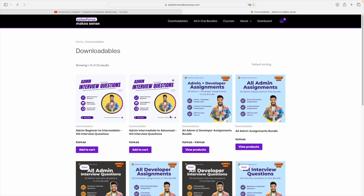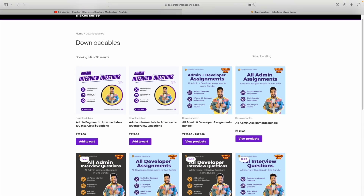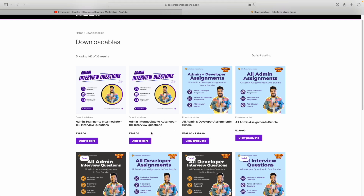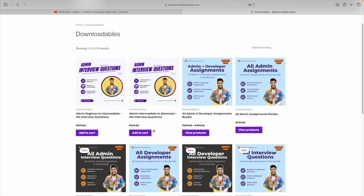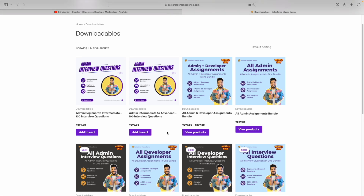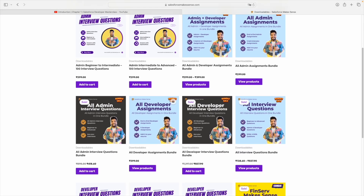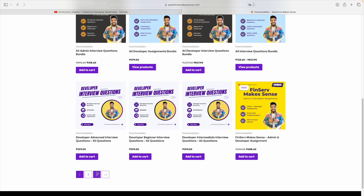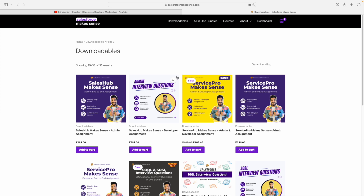A lot of downloadable digital content has been added which you can purchase at pretty much no cost. If you're looking for interview questions around admin, developer, triggers, SOQL, SOSL, or even end-to-end assignments — just admin assignment, just developer assignment, or both — all of that is on the website. If you want to purchase just an admin assignment to test things out, you can go ahead and purchase the Sales Cloud assignment. If you're looking for an admin plus developer end-to-end assignment, you can look at that option as well. I've also added tips and tricks on how you can add it to your resume once you're done.